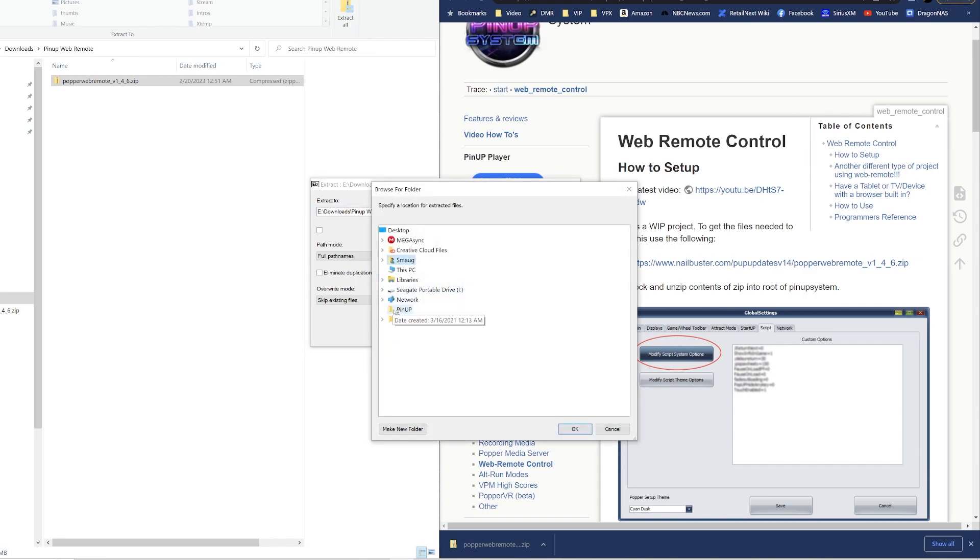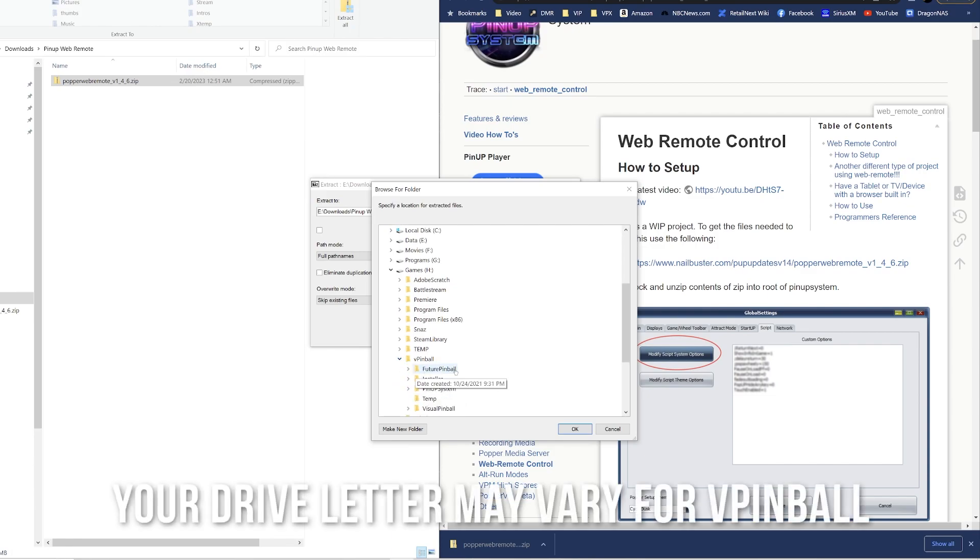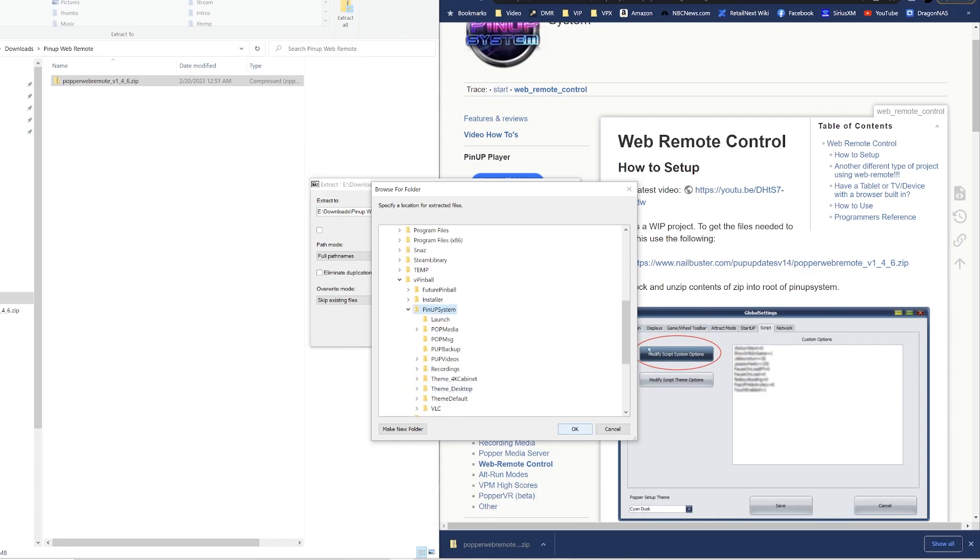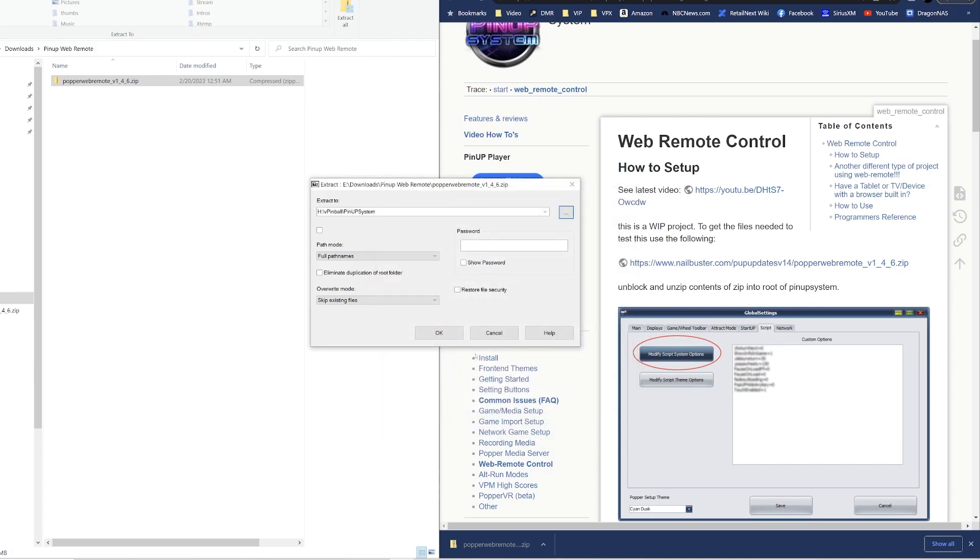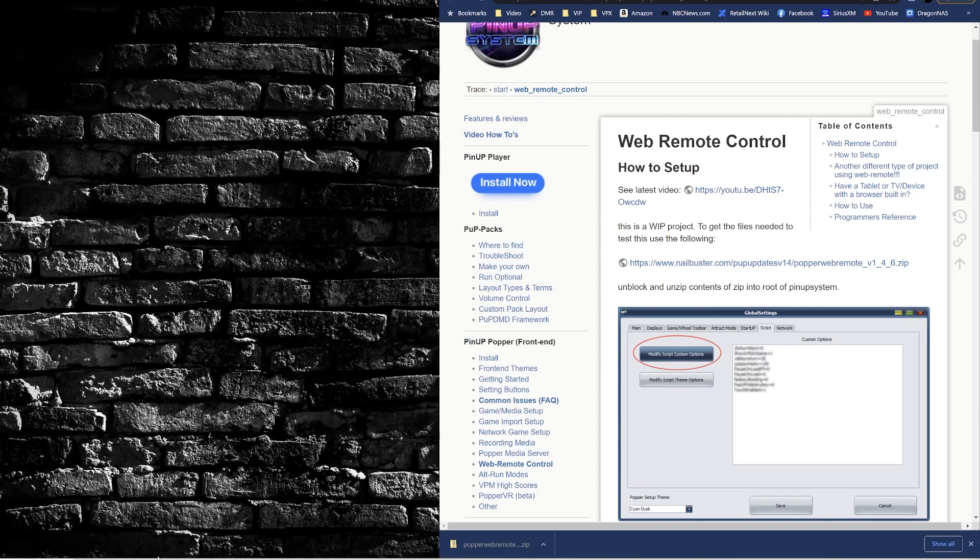You're going to extract files and for me I'm going to choose the PinUP directory. So I'm going to navigate on my PC to where VPinball is, go into the PinUP System. So the instructions tell you to unzip the contents of the zip into the root of the PinUP, so I'm going to do that.